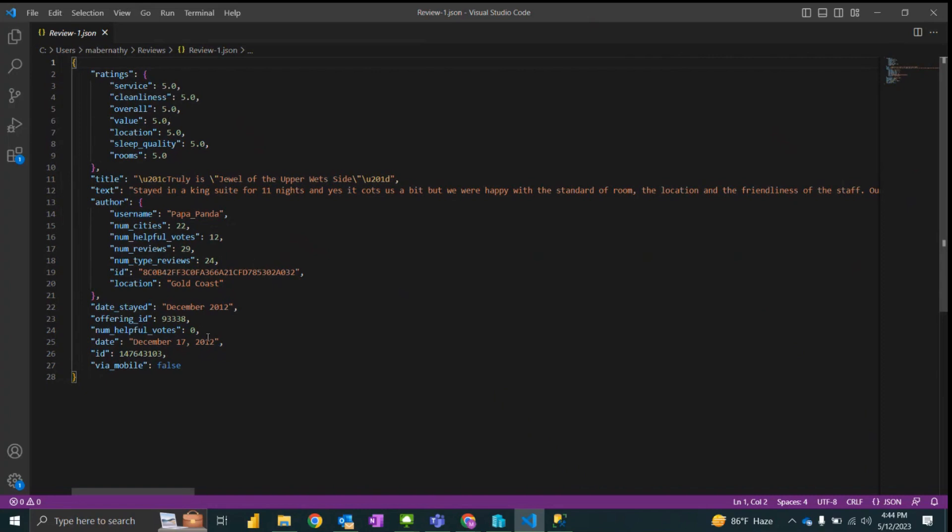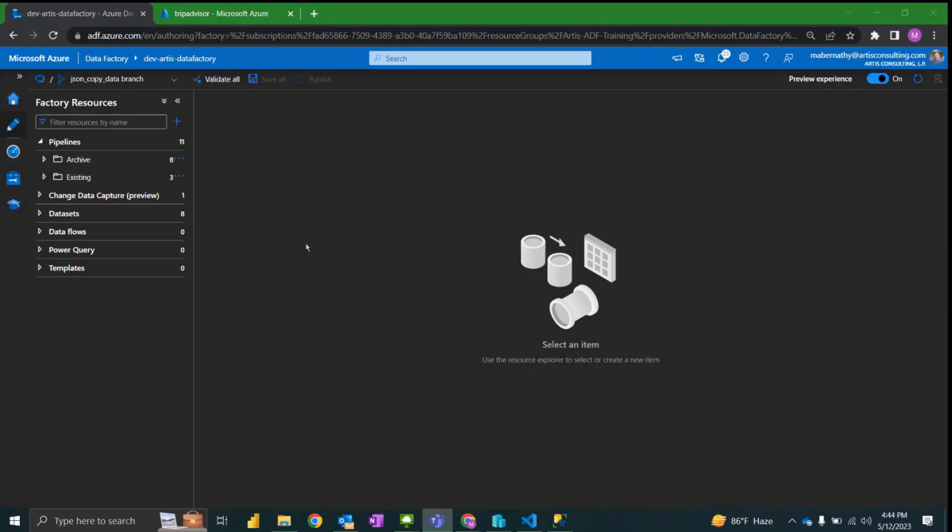We want the copy data activity to load each of these values into its own column, and so we will need to utilize the advanced column mapping within the copy data activity to do this.